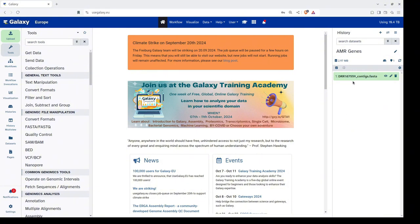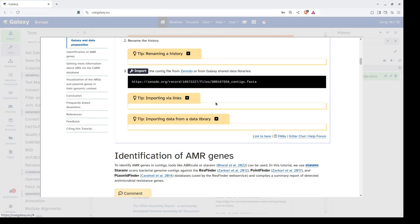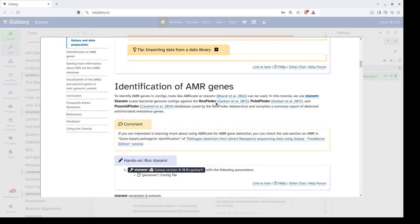The file has been successfully imported into our Galaxy history and now we will start with the downstream analysis. The first step is to identify AMR genes. To identify AMR genes in the contig file, there are several tools such as ABRicate or StarAMR. In this tutorial, we will specifically use StarAMR, which scans bacterial genome contigs against the ResFinder database, PointFinder database, and PlasmidFinder database, and reports a detailed summary of detected antimicrobial resistant genes.